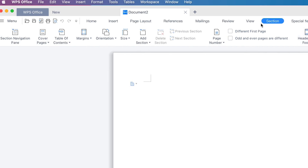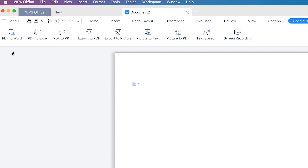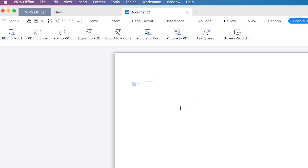In the Sections area you can add different kinds of sections, table of contents, margins, orientations, page numbers, and header and footer — I will explain some of these in a previous class. You also have special features where you can convert from PDF to Word, Word to PDF, Word to Excel, or Word to PowerPoint. You can export documents as PDF or as images.